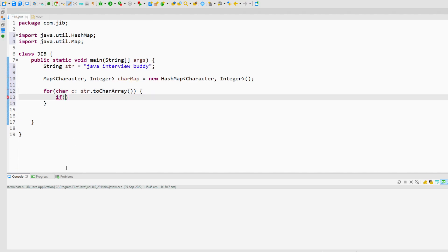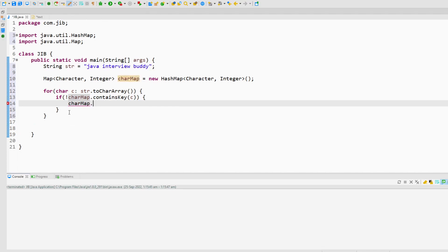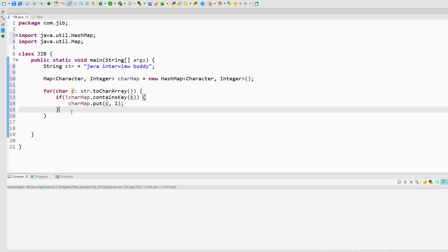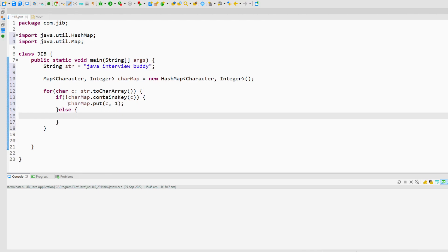Inside the for loop, I will first check if my map does not already have the character key — if not, I will use the put() method to put that character key with value one. So the first time a character appears, I put it with value one. But if the key is already there, in the else condition I will put the character again but increase the count by one.